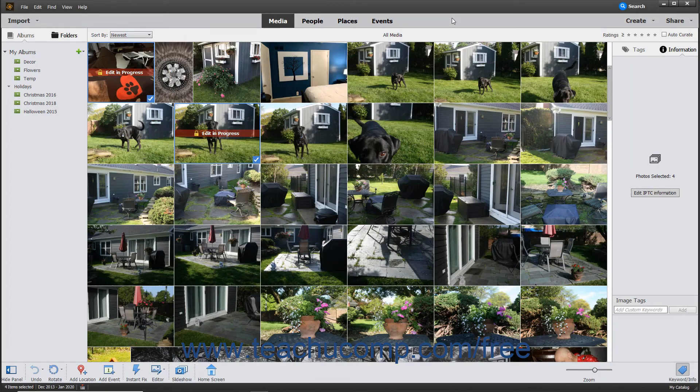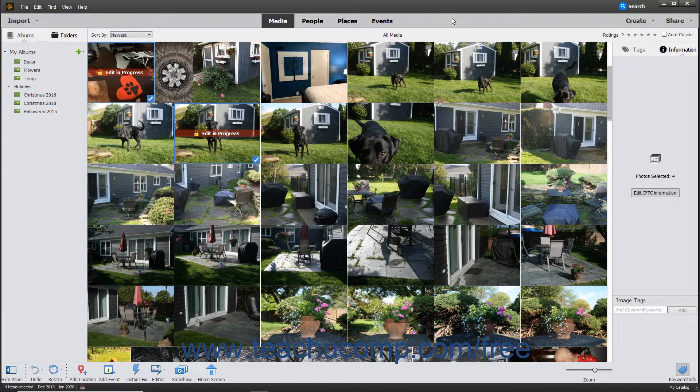Slideshows are a fun way to share your photos with others. You can add text, transitions, and audio to make a truly impressive slideshow.